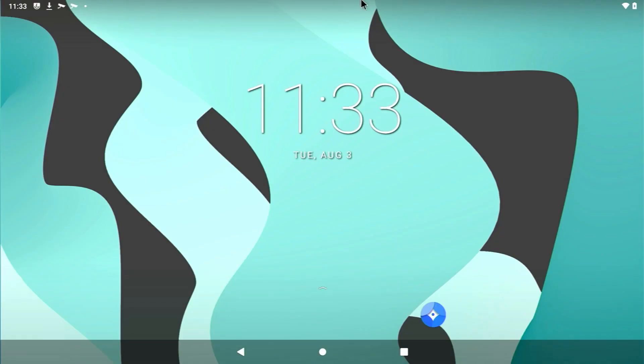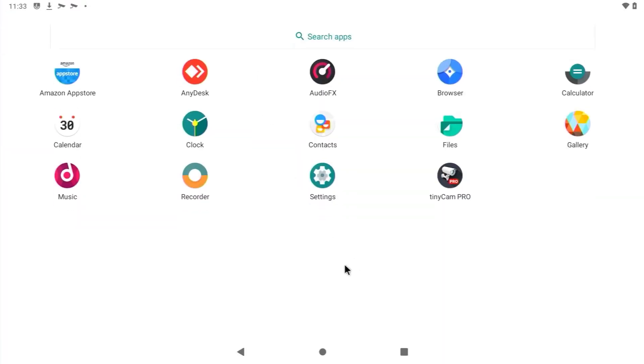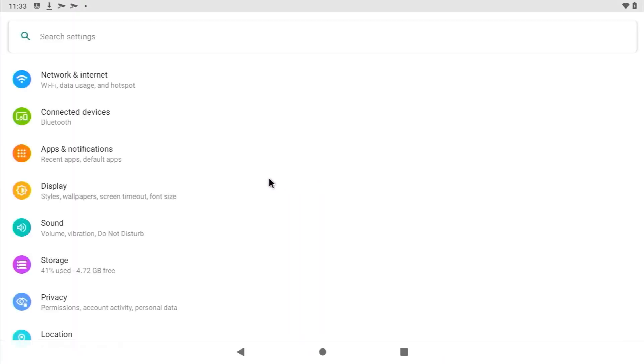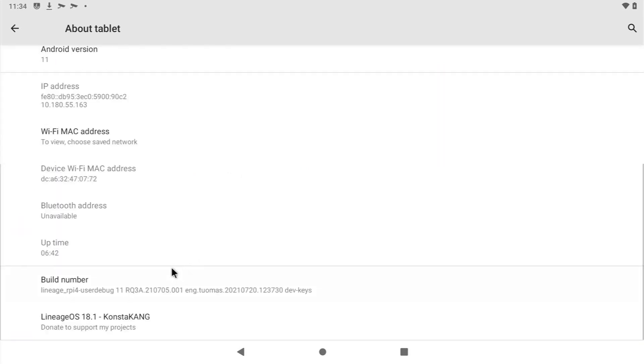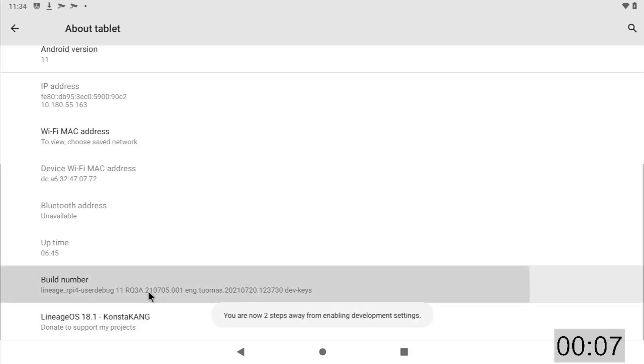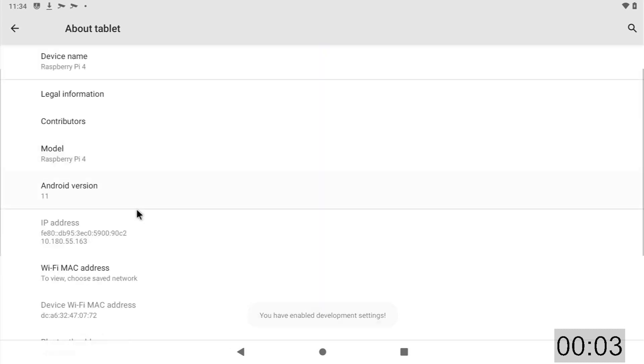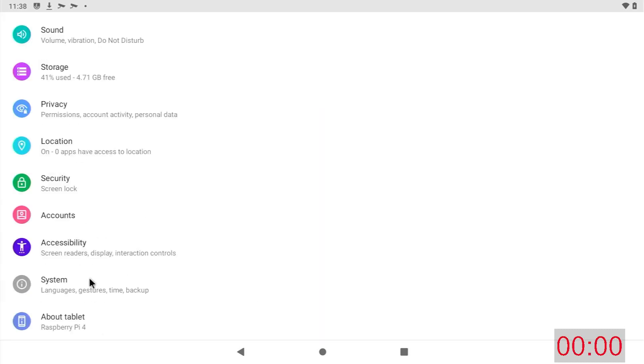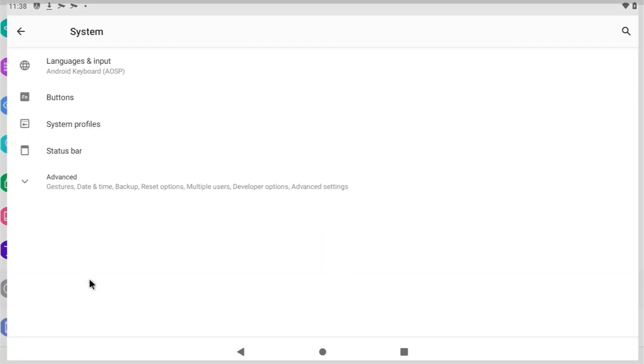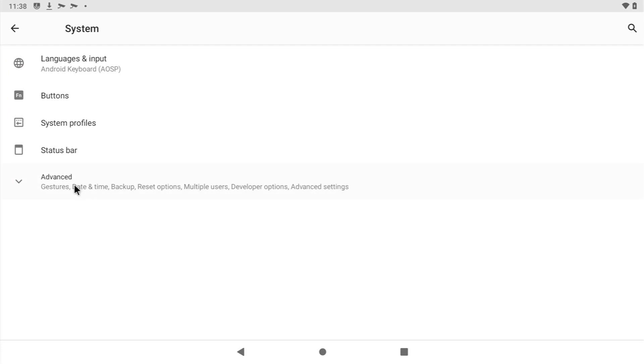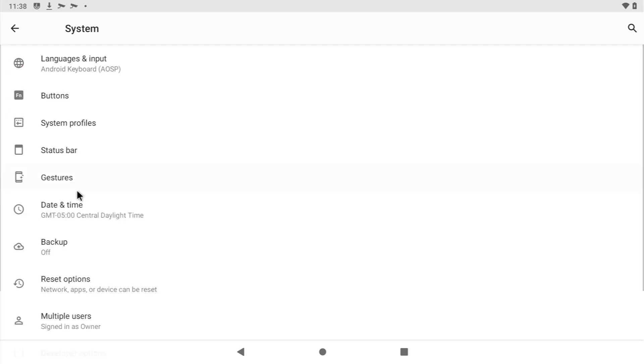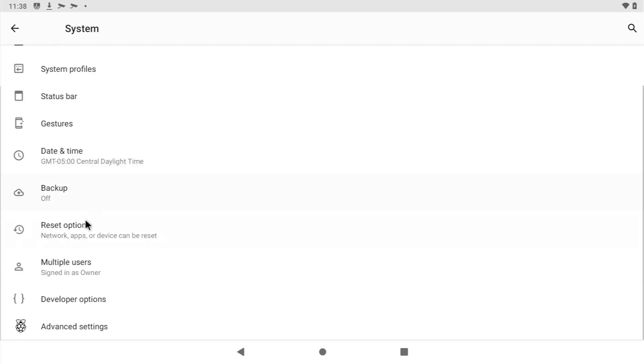Now you're going to want to go ahead and bring up the settings by swiping up and clicking settings. Then you want to scroll down to about. Then scroll to the bottom of about tablet and then you'll see build number. If you click on this around eight times, you'll enable development settings. You can go back out, scroll to the bottom, select system, click advanced, and then scroll to the bottom of that page and you'll see developer options. Click on that.